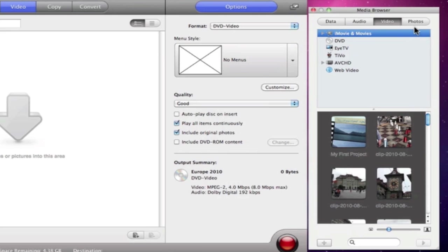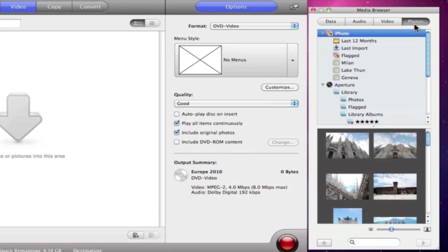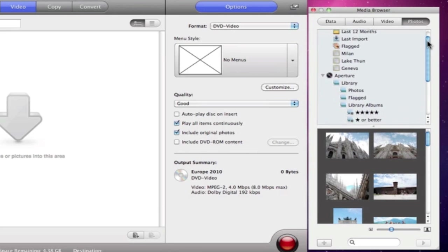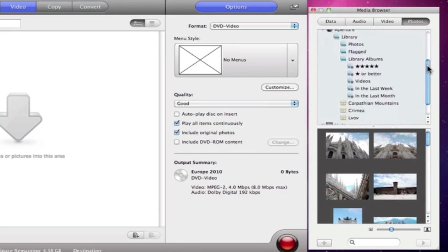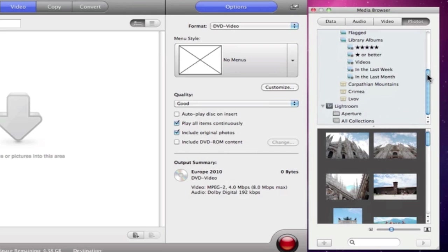And last but not least, the Photos tab gives us fast access to iPhoto, Aperture, and Lightroom.